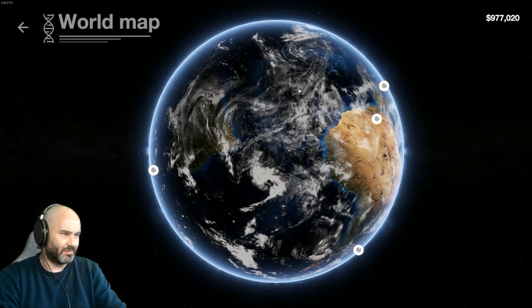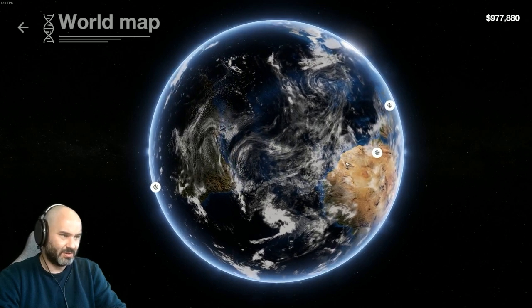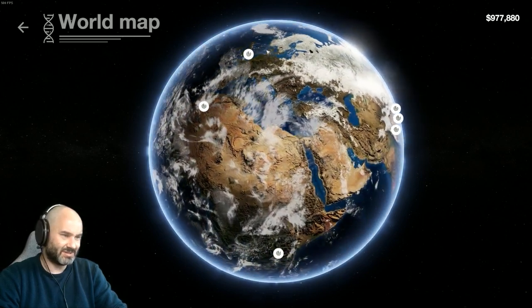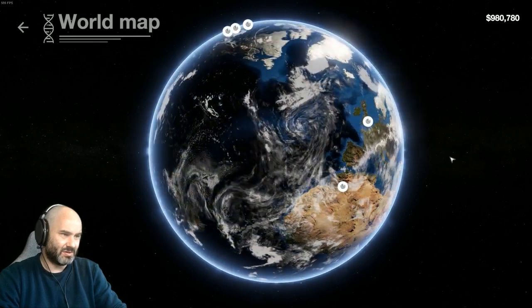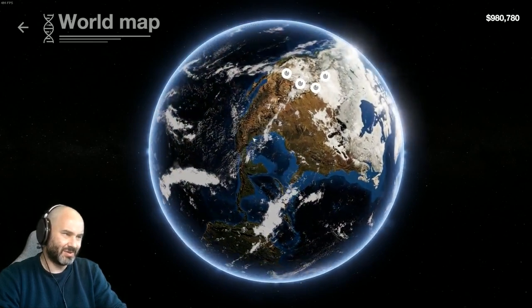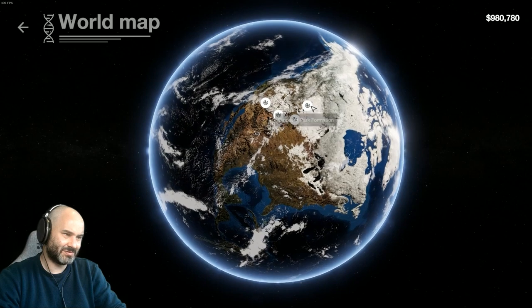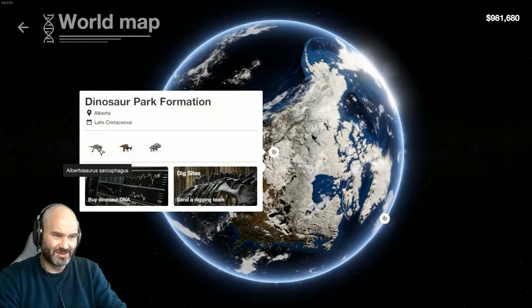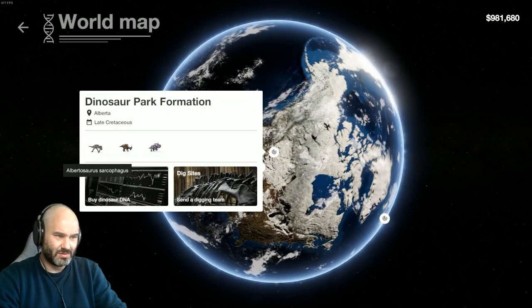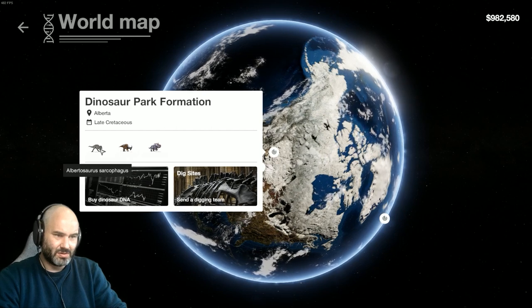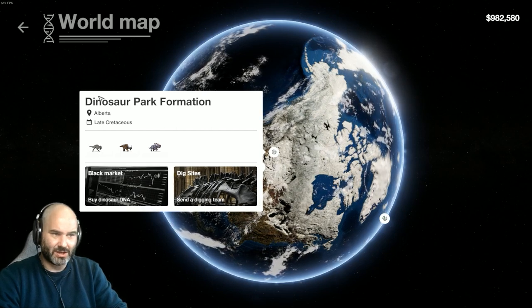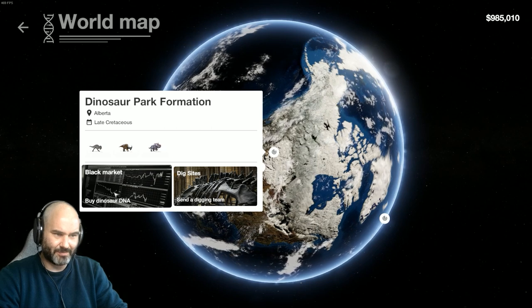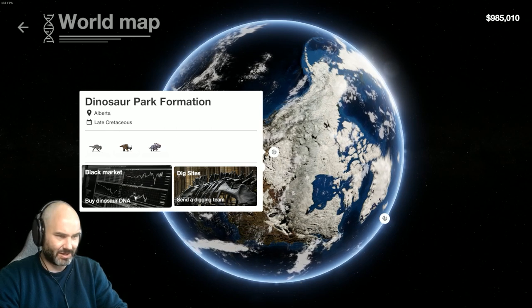Right, next option: world map. That's kind of nice. So if I'm getting Albertosaurus, maybe we can go to Alberta.